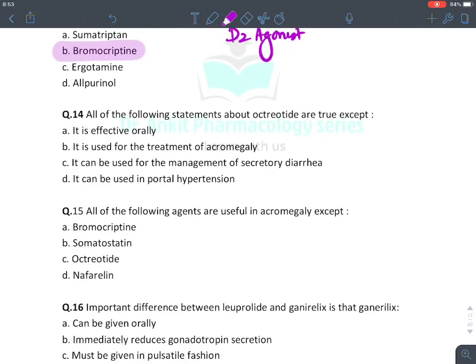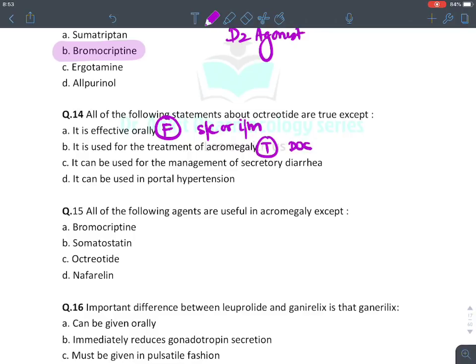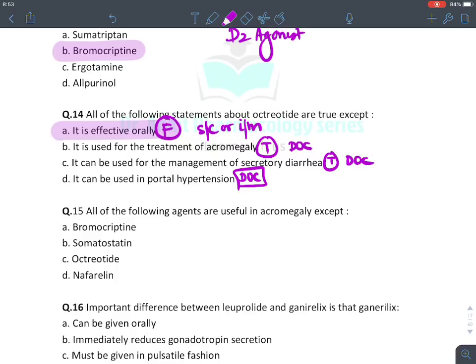All of the following statements about octreotide are true except: it is given orally — false, octreotide is given by subcutaneous or intramuscular injection. It is used for acromegaly — true, drug of choice. It is used in secretory diarrhea — true, drug of choice. It is given in portal hypertension — true, drug of choice for bleeding esophageal varices which occurs due to portal hypertension.